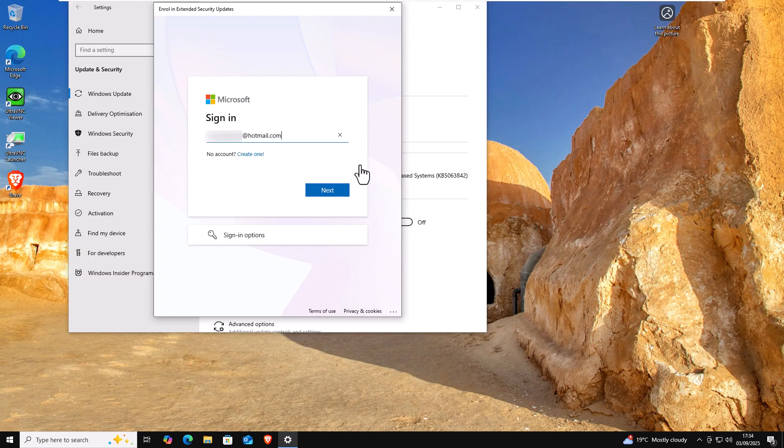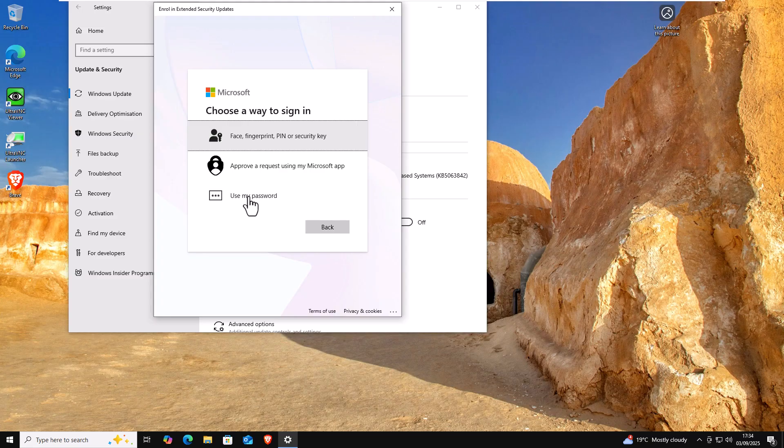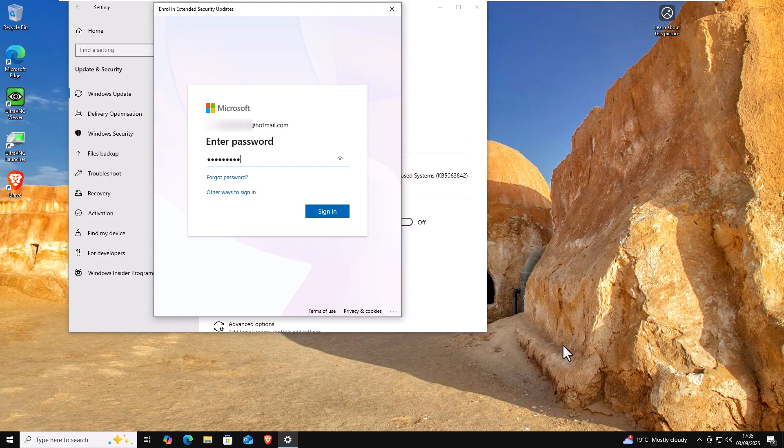So I'm going to sign in. I've typed in my email address. I'm going to click next. And now it's asking me how do I want to sign in. I'm going to use my password. I've typed in my password. Now I'm going to click sign in.